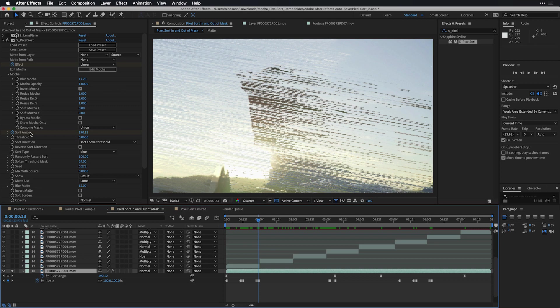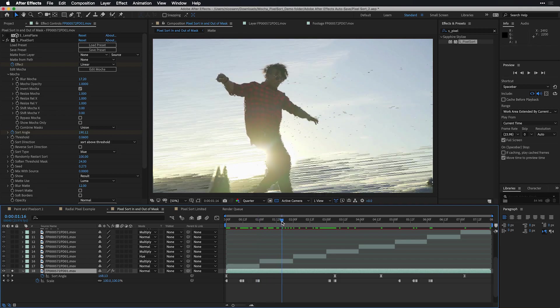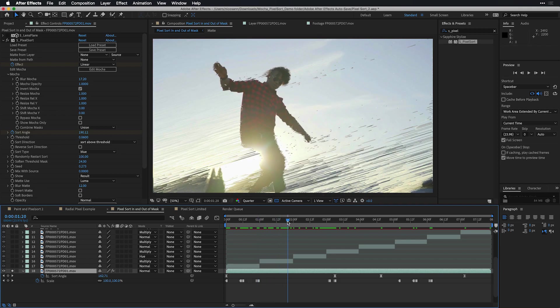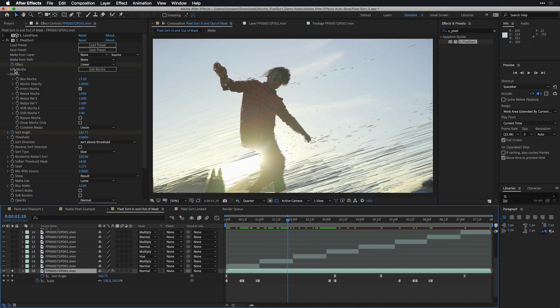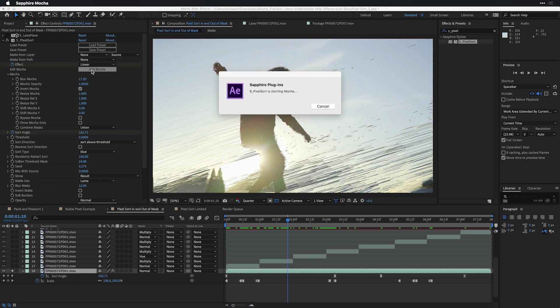Now the pixel sort itself also changes its sort angle when set to linear. And you can see here that that's also been keyframed over time with the lit up stopwatch. In order to provide different pixel sorts inside where the person is selected and outside, I used a mocha mask with the built-in sapphire mocha on the pixel sort effect. In order to see the mask that I drew, I'm going to go into edit mocha.